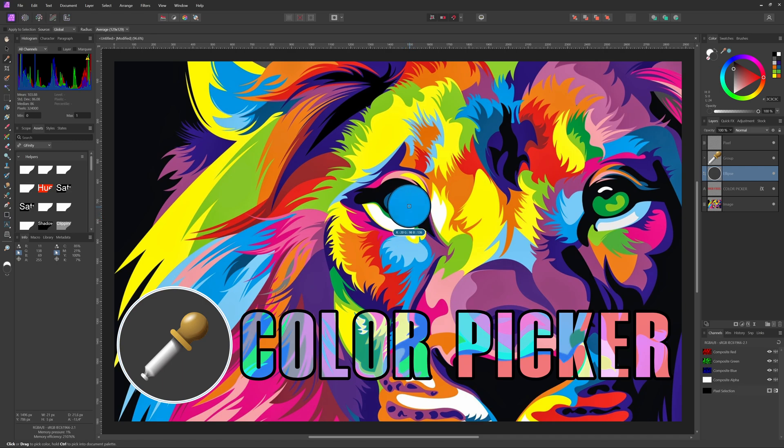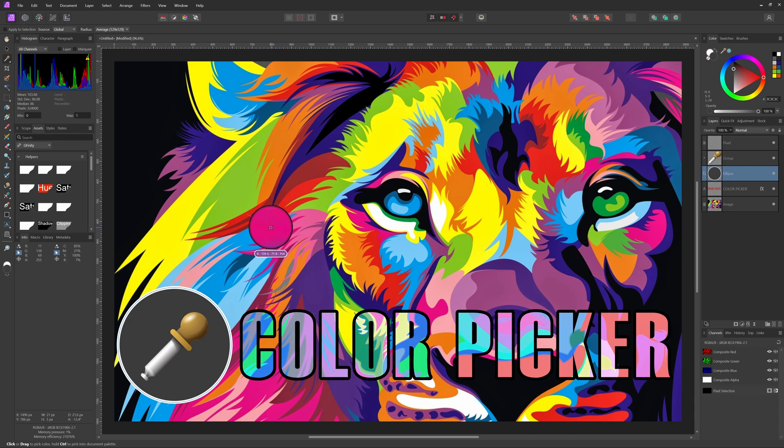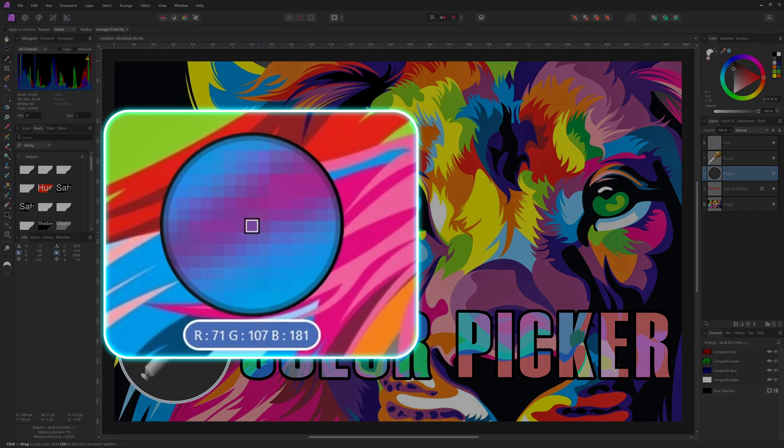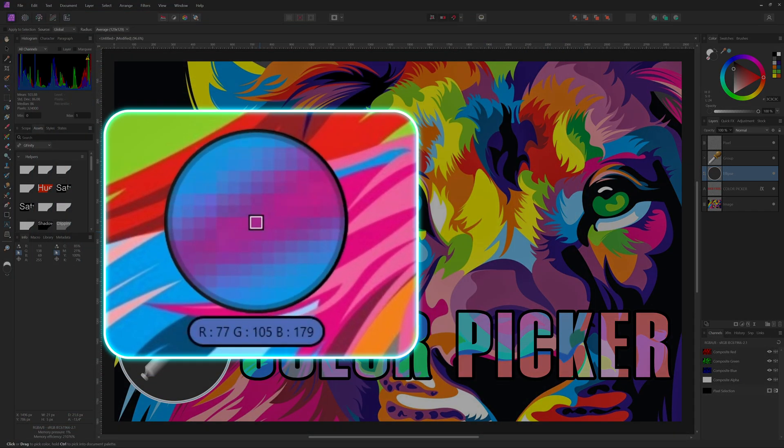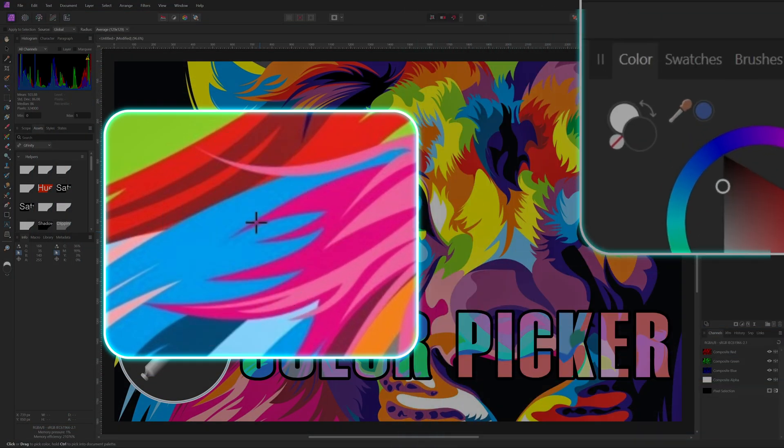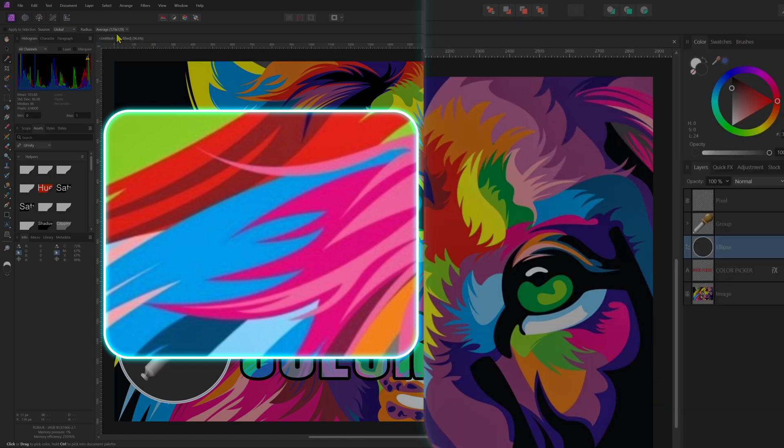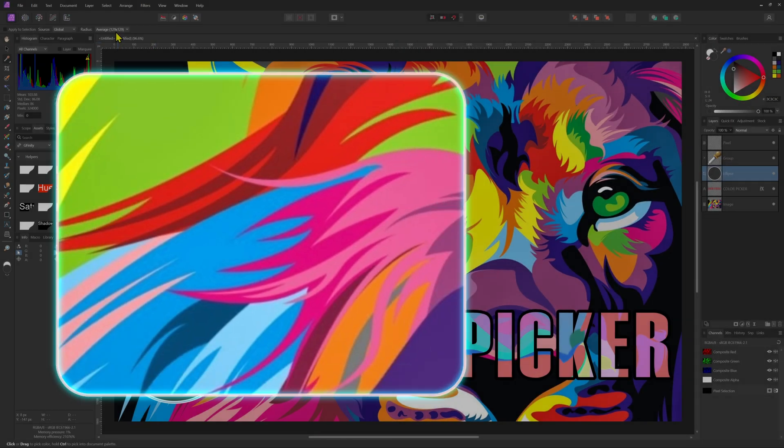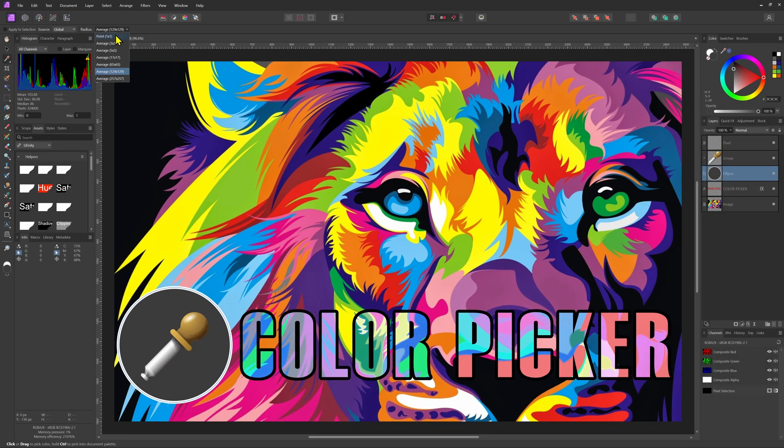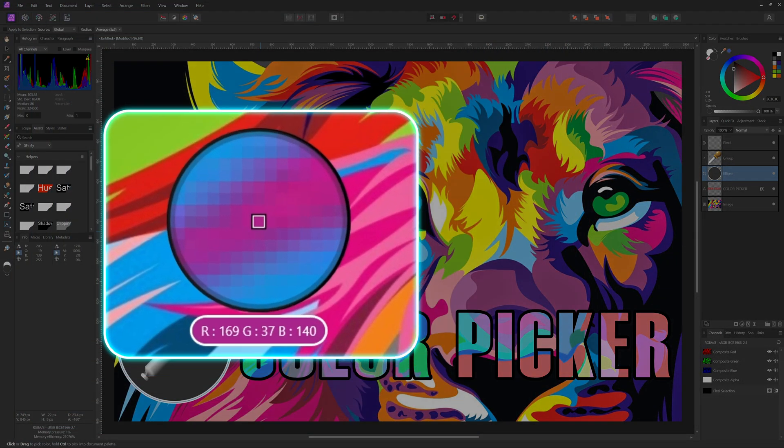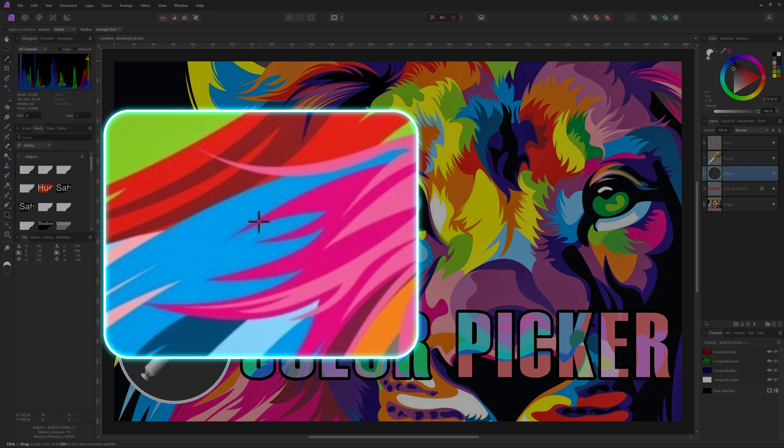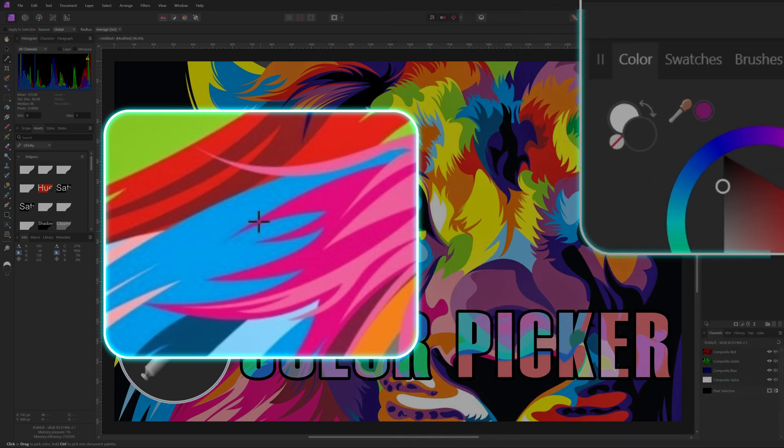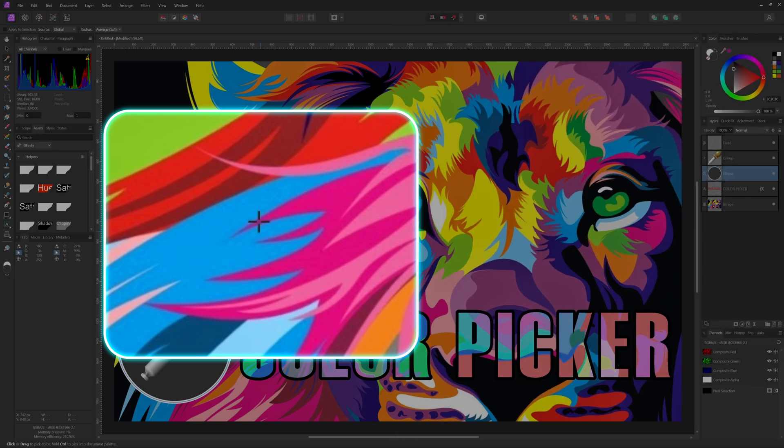Choosing a larger radius averages the selected color over a wider area rather than picking it from a single pixel. This averaging effect is beneficial because it helps to avoid color noise. Notice how I get a more bluish color when I have a high radius due to the blue pixels around the selected area. Using a lower radius from the same area gives a color closer to the selected pixel.